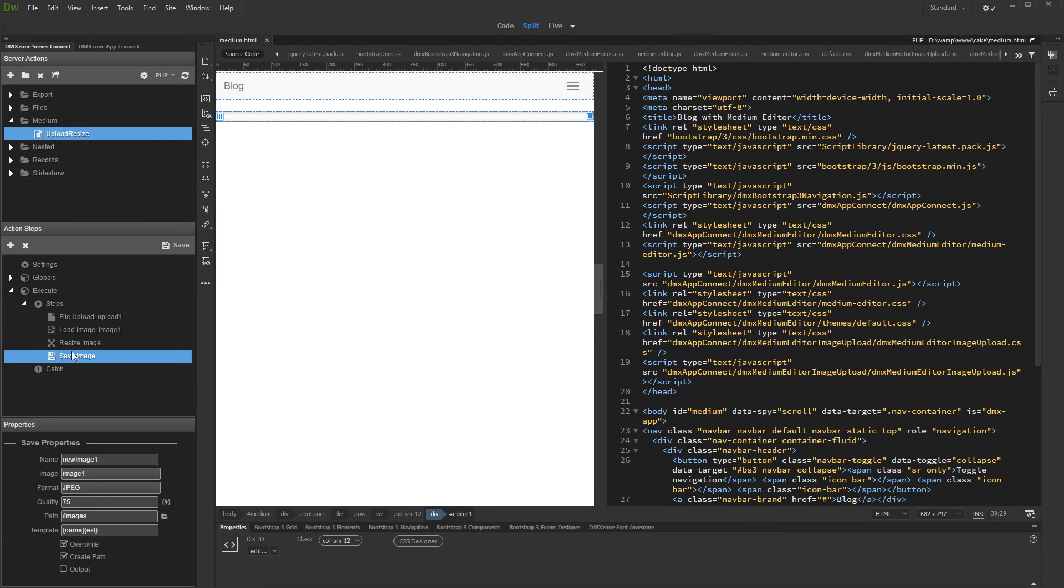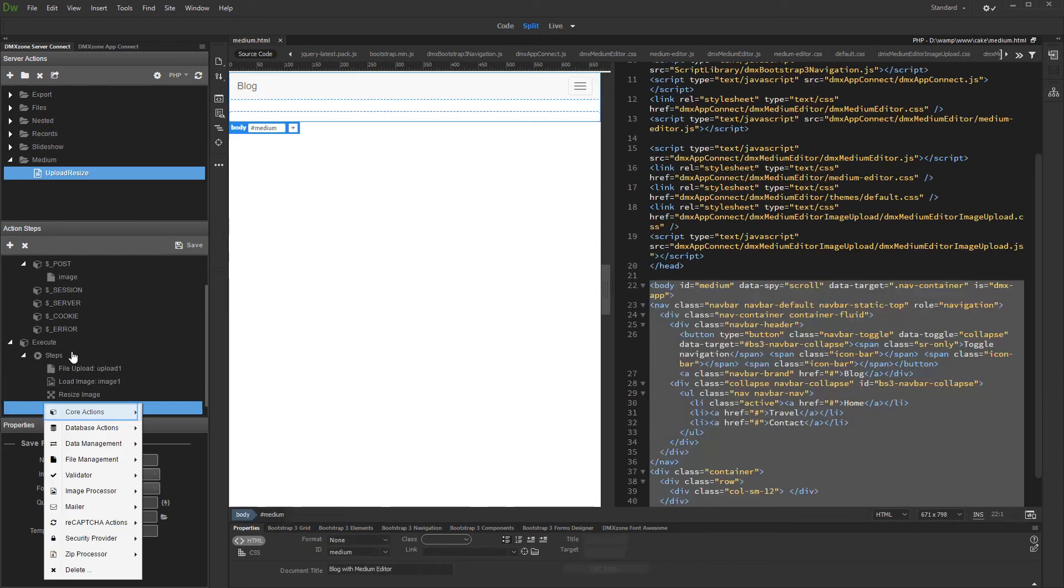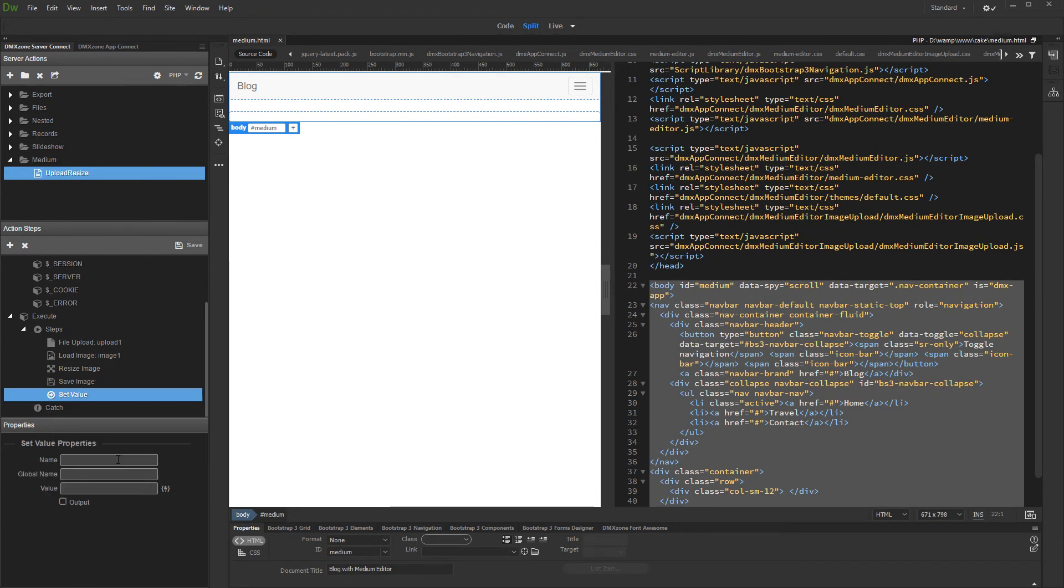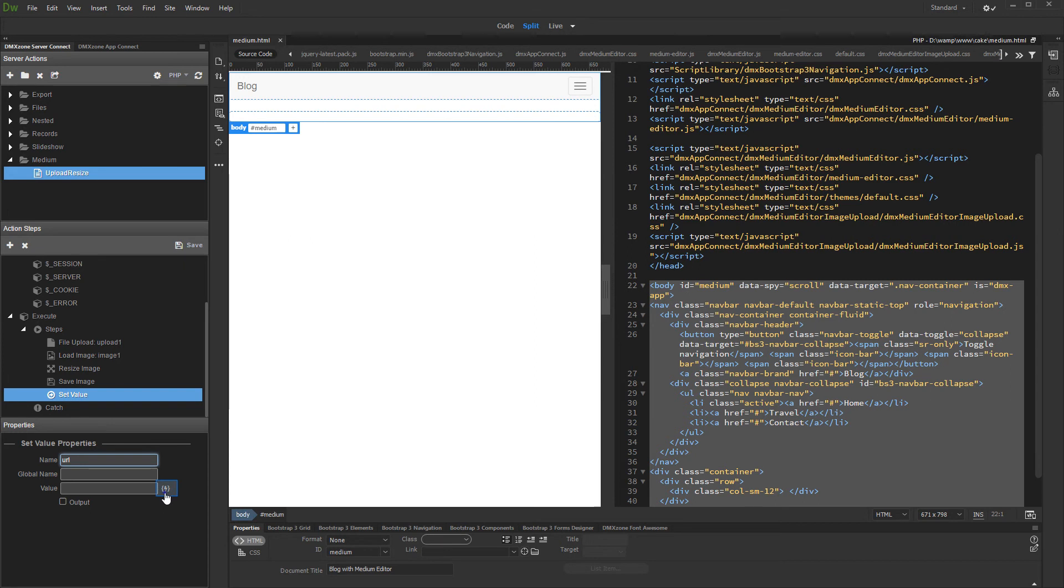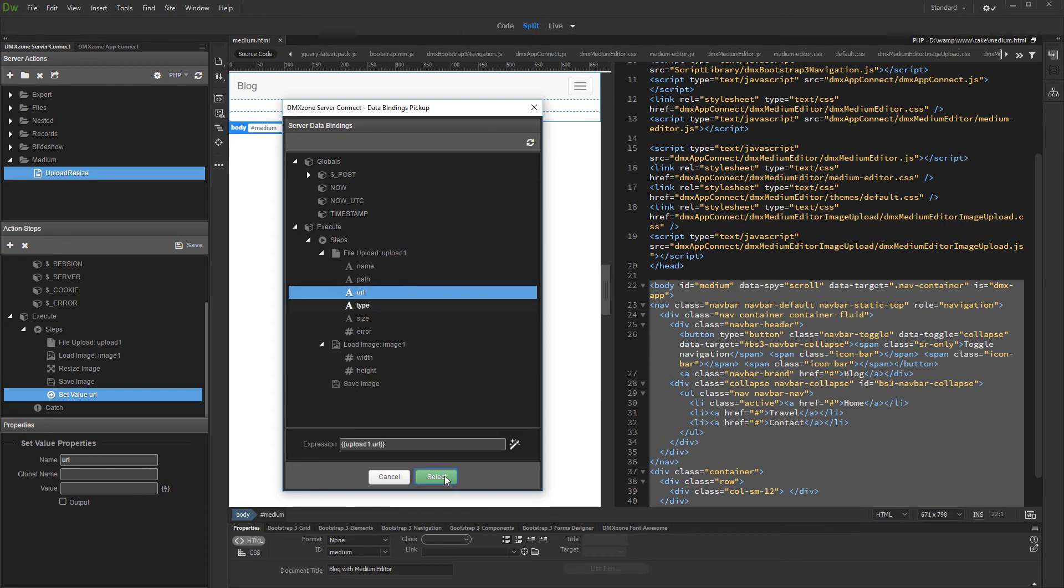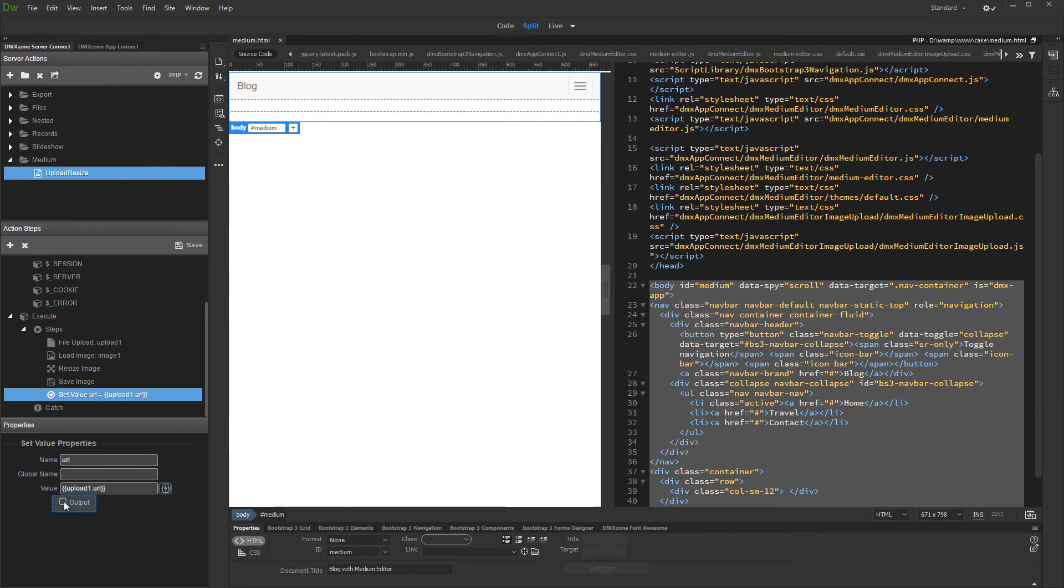And then, right click save image and add set value step. The set value step name must be URL. Then select its value. The value must be the URL returned by the file upload step. Make sure you select URL here and not path. Then turn the output option on and save your server action.